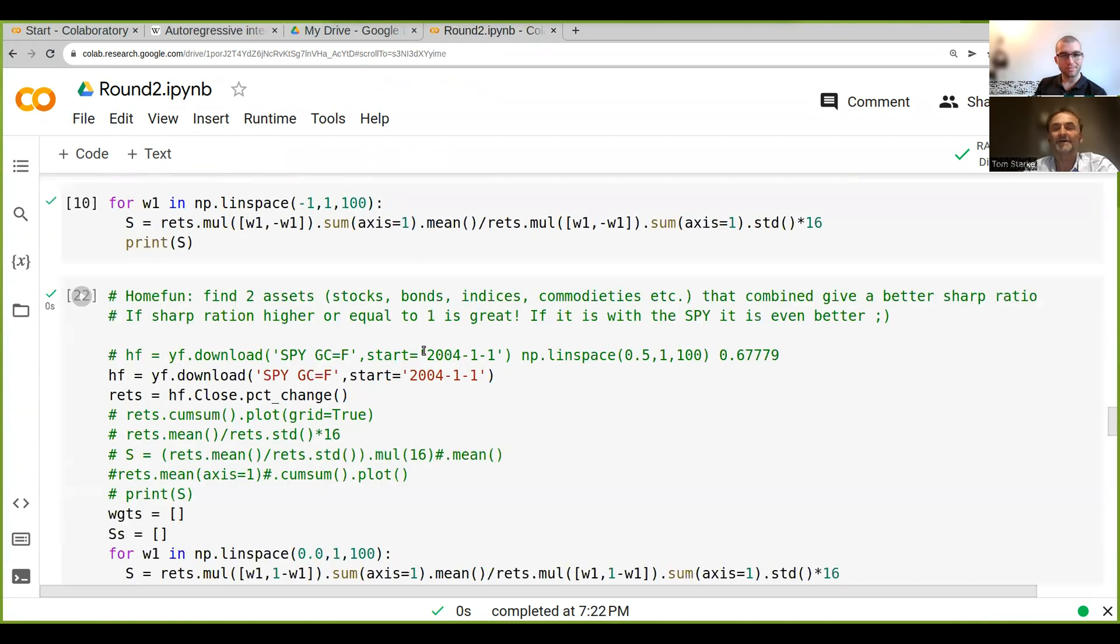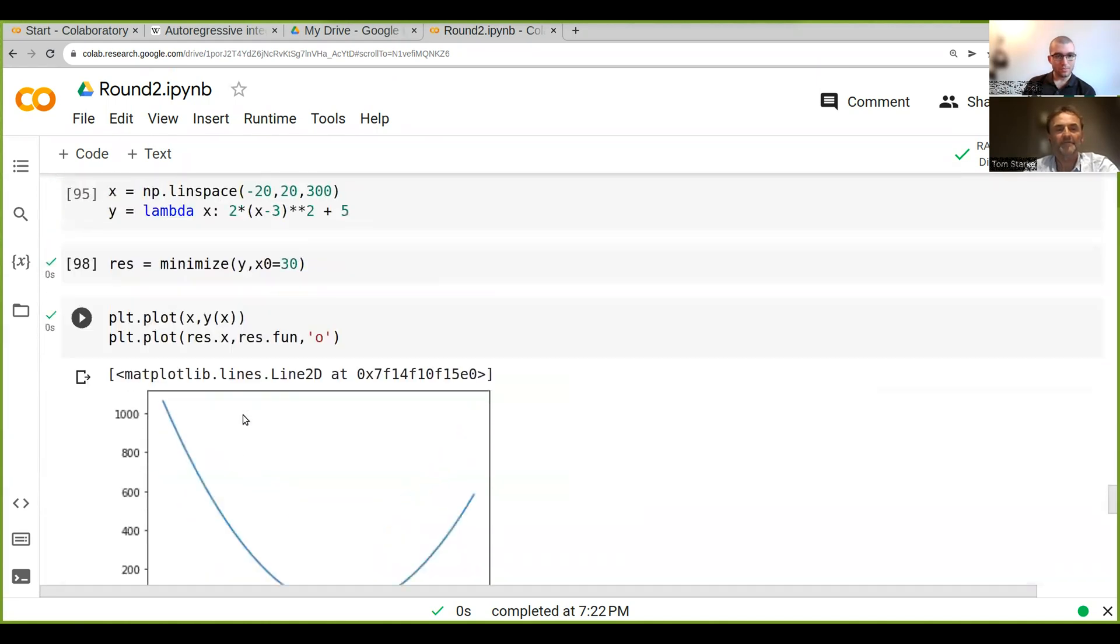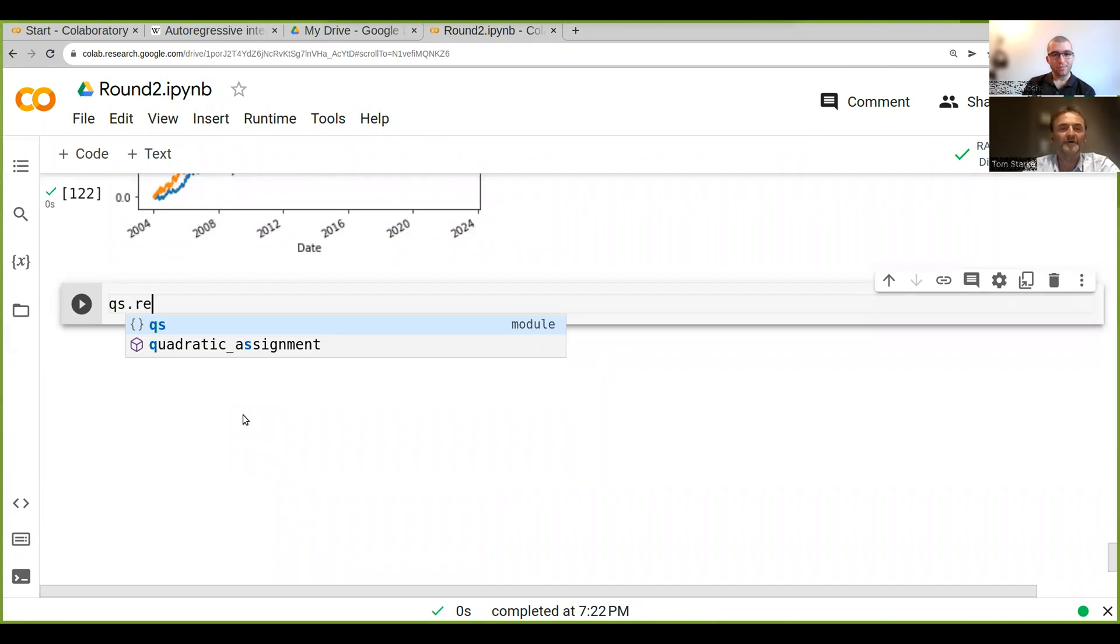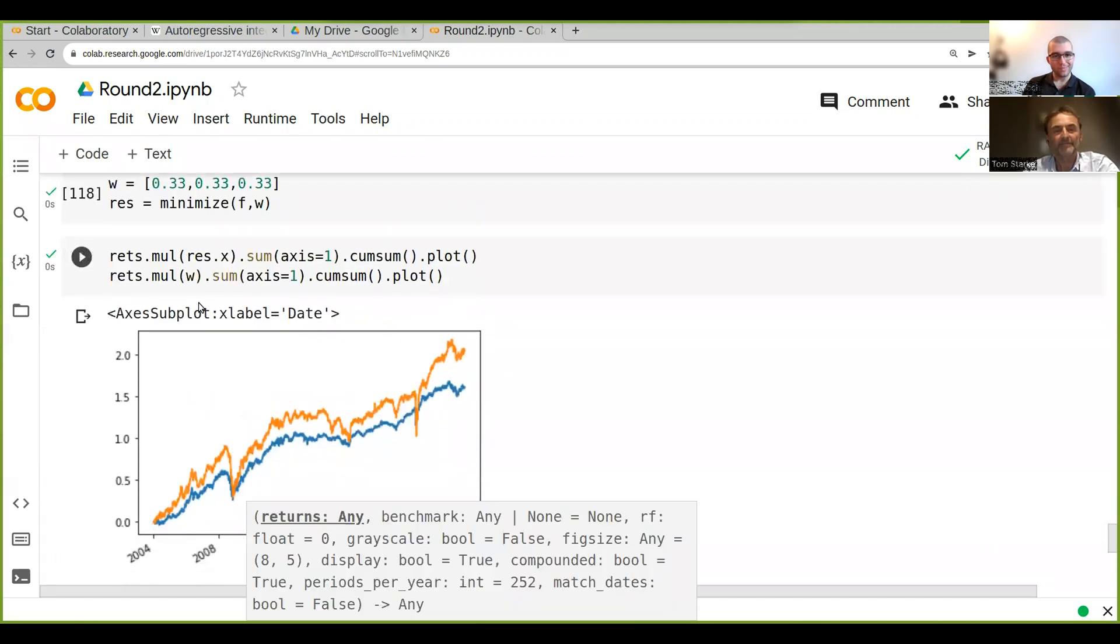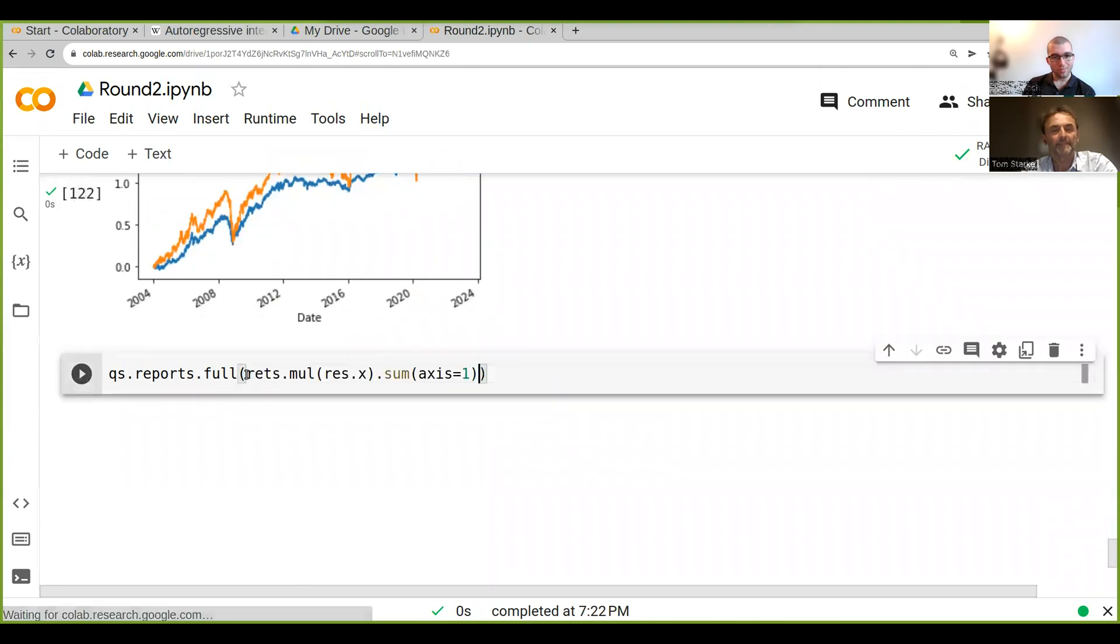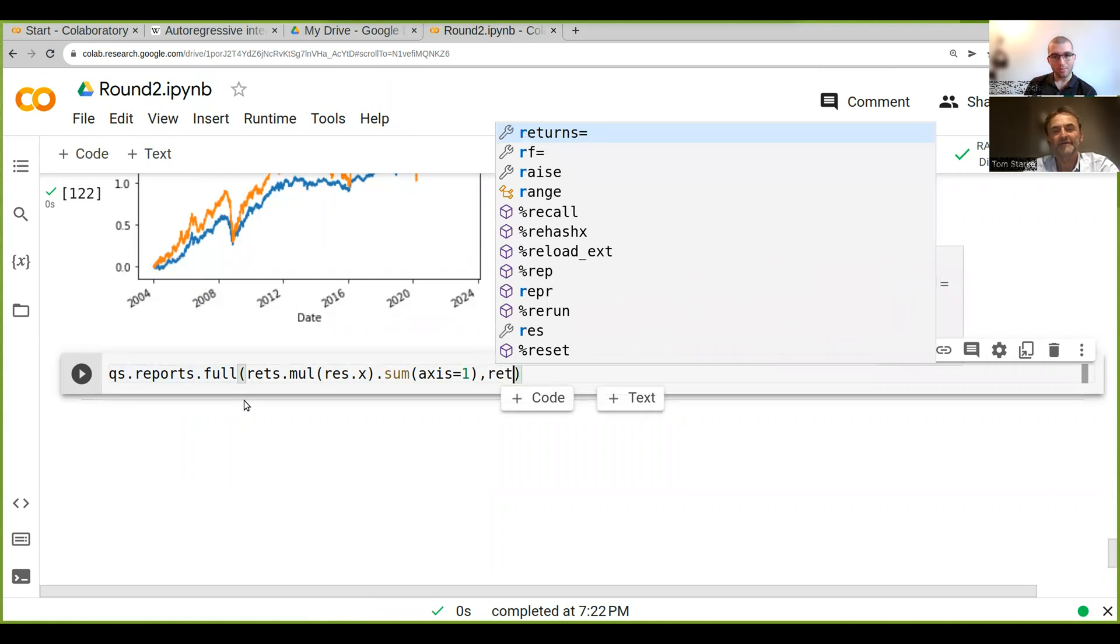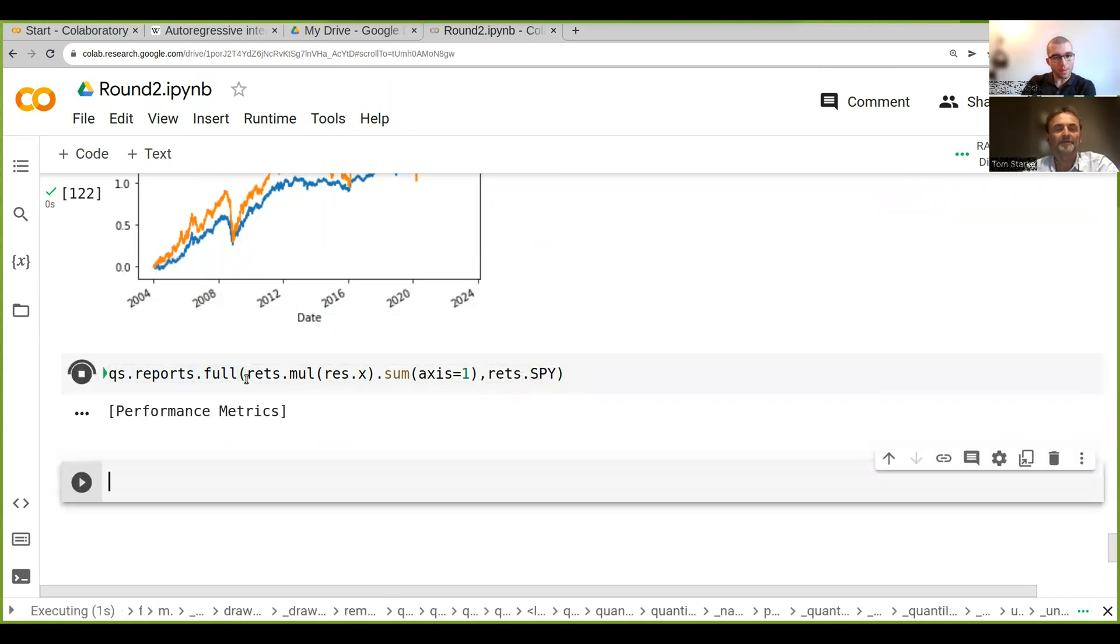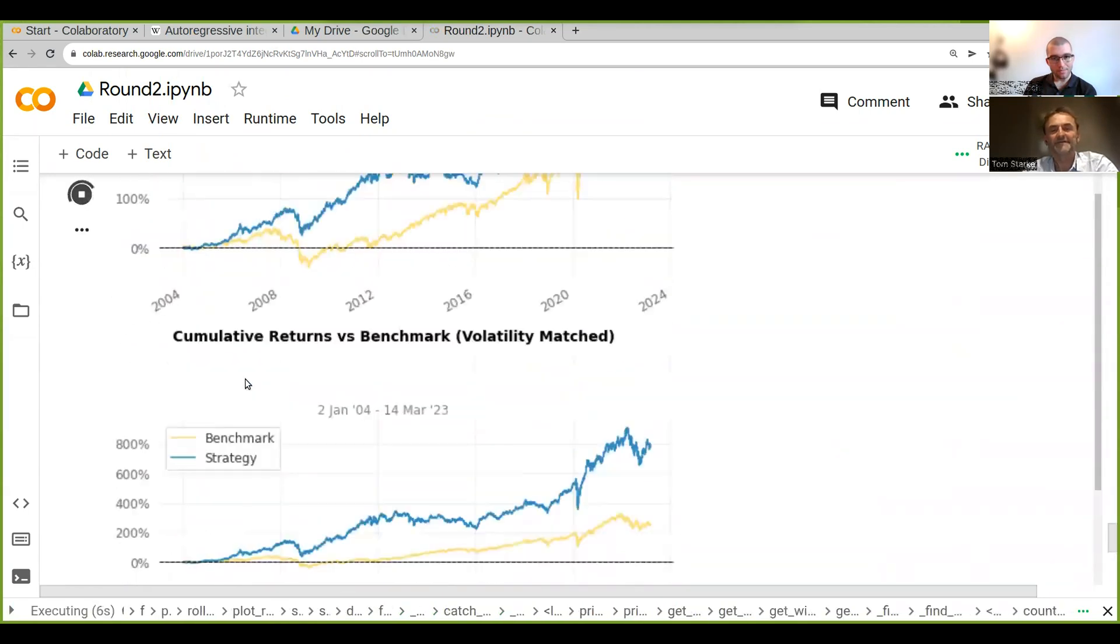Now we can do something like qs.reports to get a full report. What we put in there is the rets, and we also need to provide a benchmark, which is basically our spy, so rets.spy. If we run this we get this amazing report of our strategy.